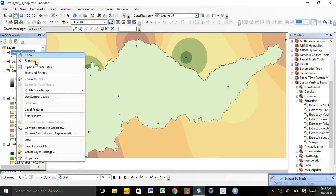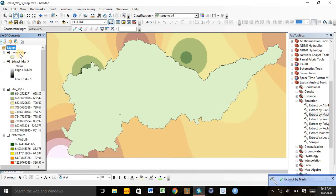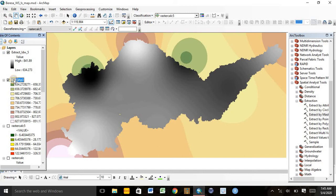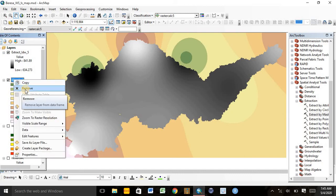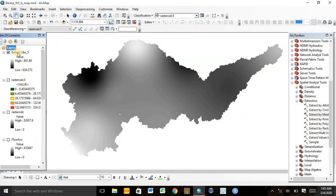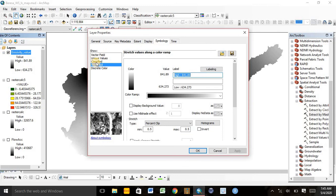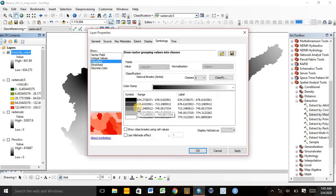We can delete the point data, the boundary map of the watershed, and the IDW interpolation map. Here is the erosivity map of the watershed. We can rename it as 'Erosivity Value.' Then we can make some amendments by going to Properties, and classify the values into different classes according to our interest.